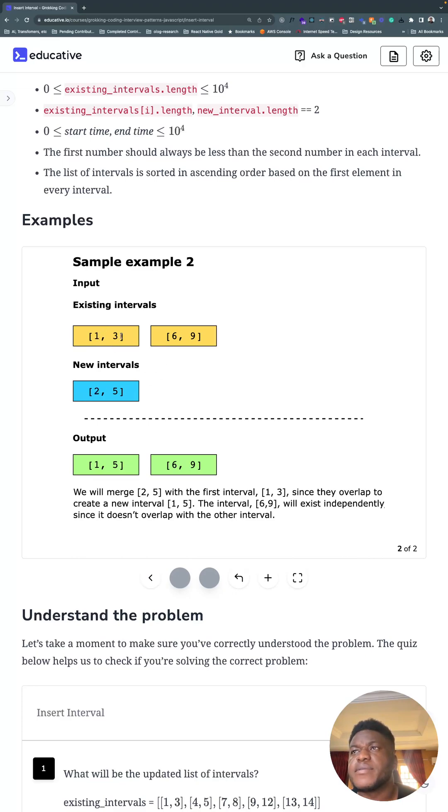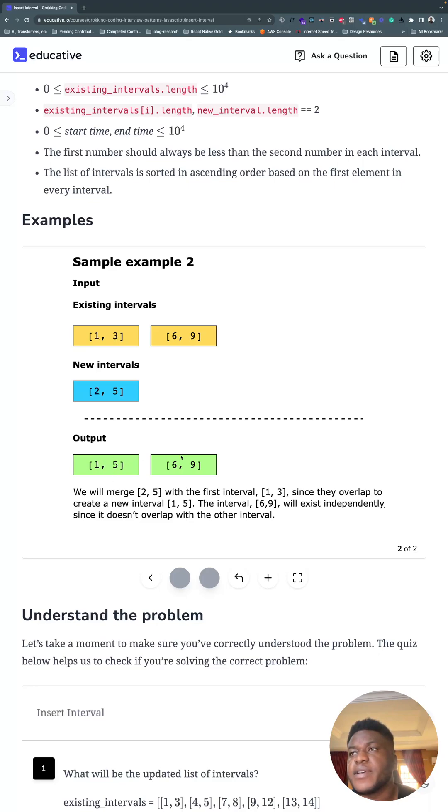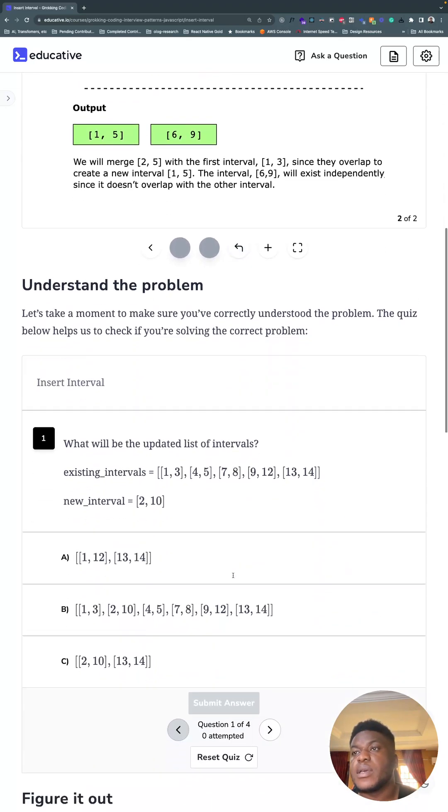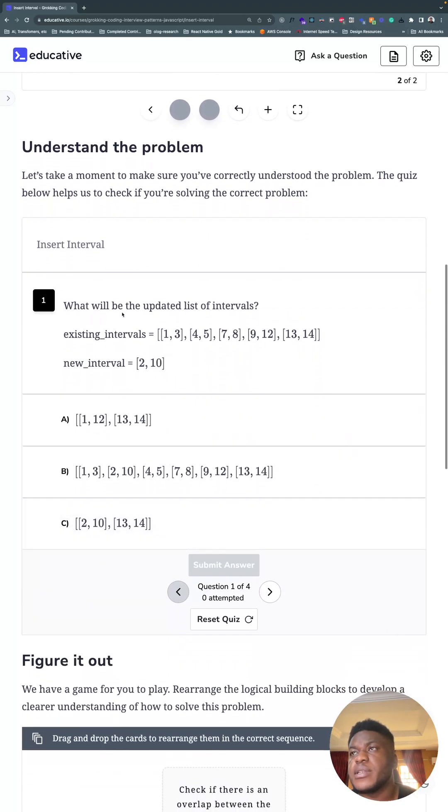Two and five, because five ends before six starts, it just extends this big guy. That becomes one and five, and this becomes six and nine. Let's see if we understand it. We can go through this example.